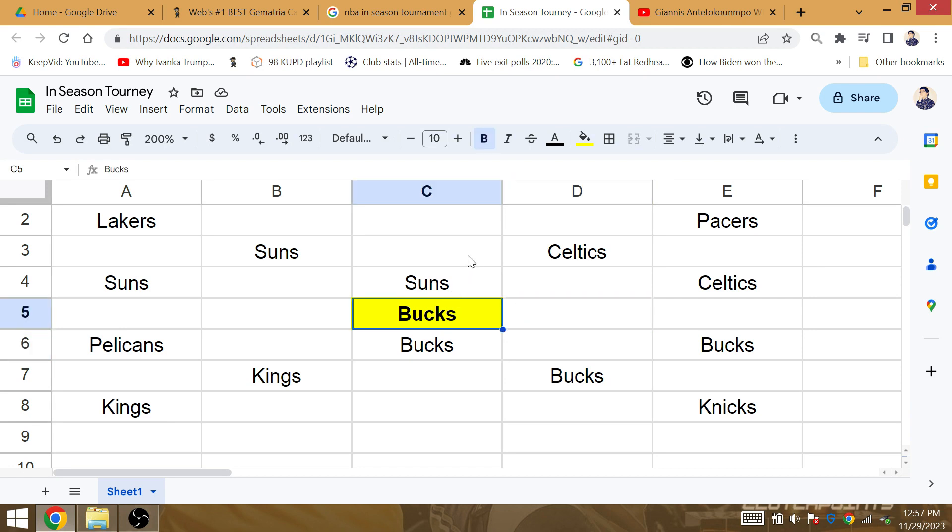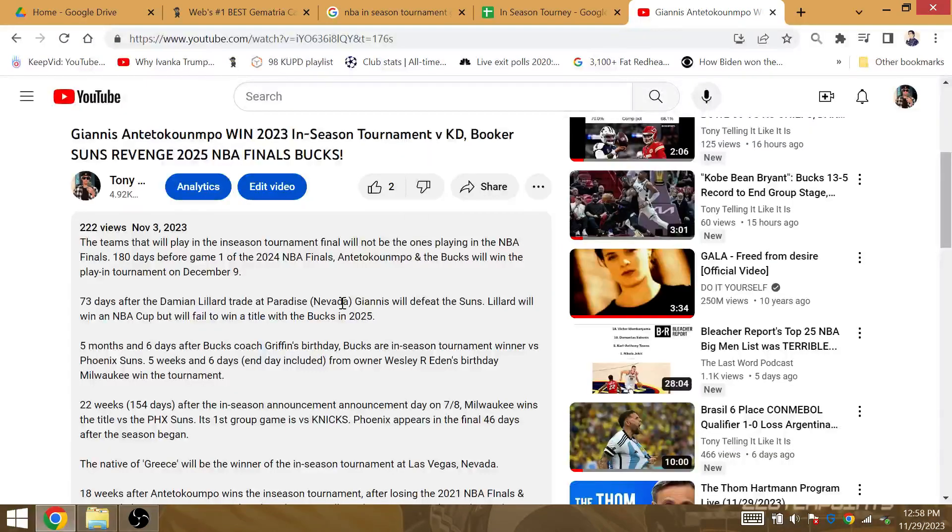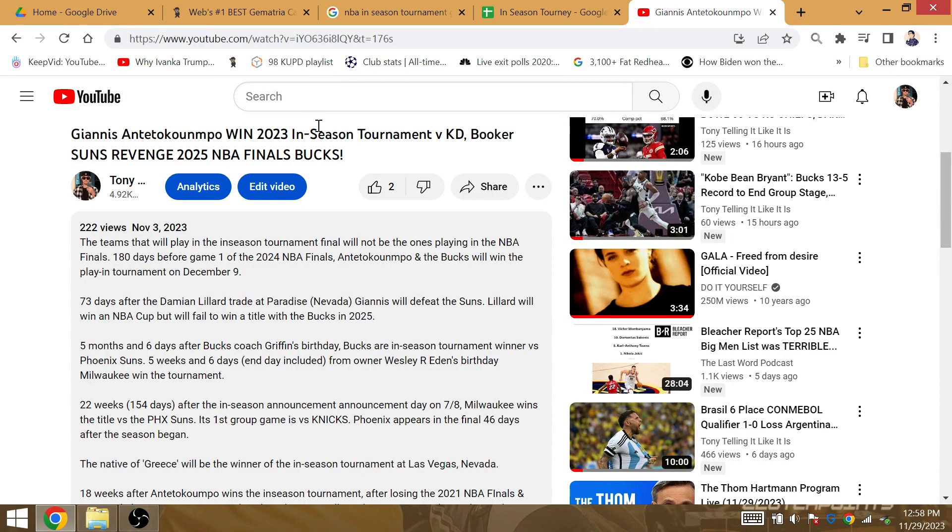But the revenge for the loser Phoenix Suns against the Bucks will come in the near future. Not the very, very, very near future, but the near future. And as I said before, the Bucks win the in-season tournament. This is how it happens right there.